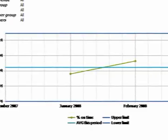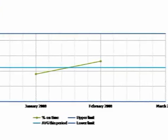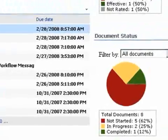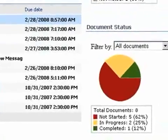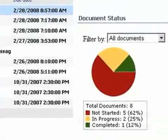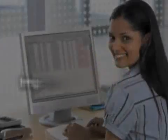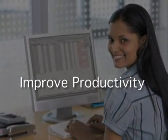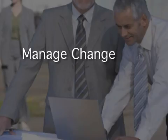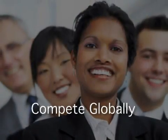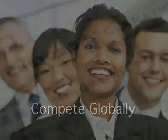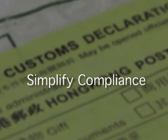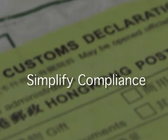Microsoft Dynamics AX 2009 is an adaptable business management solution that enables you to make people more productive, manage growth and change, compete in a global market, and stay ahead of regulatory compliance and customer initiatives.